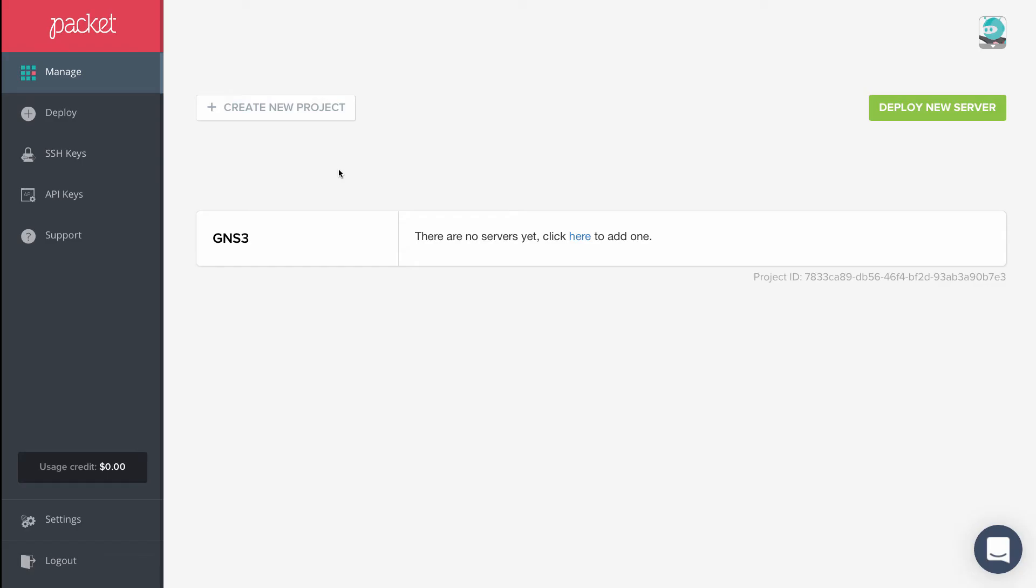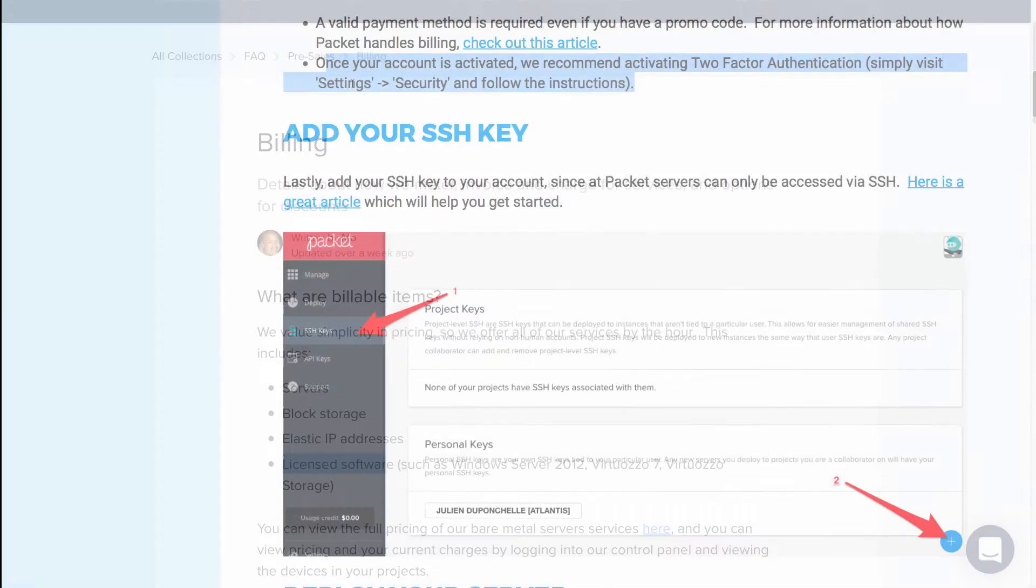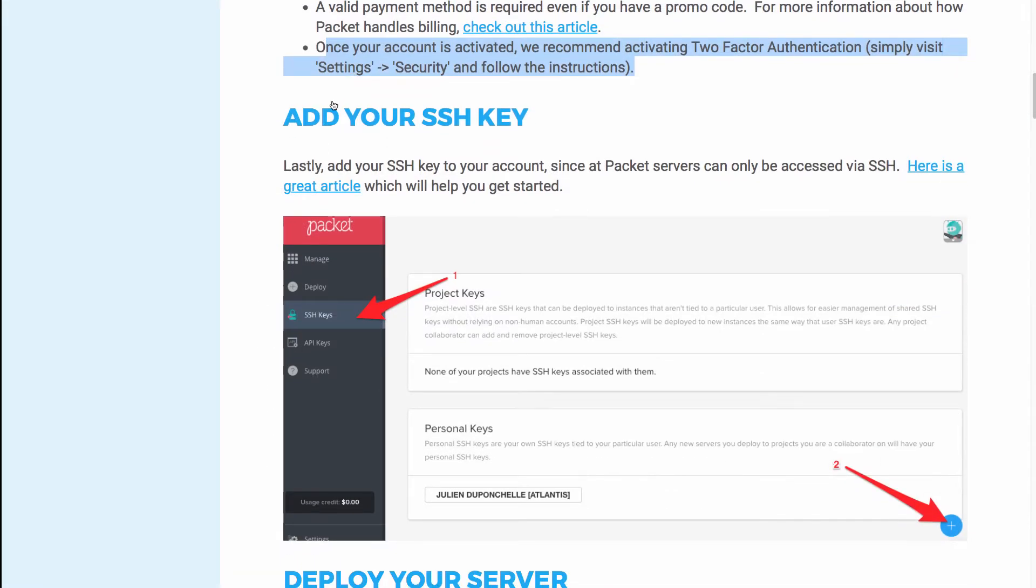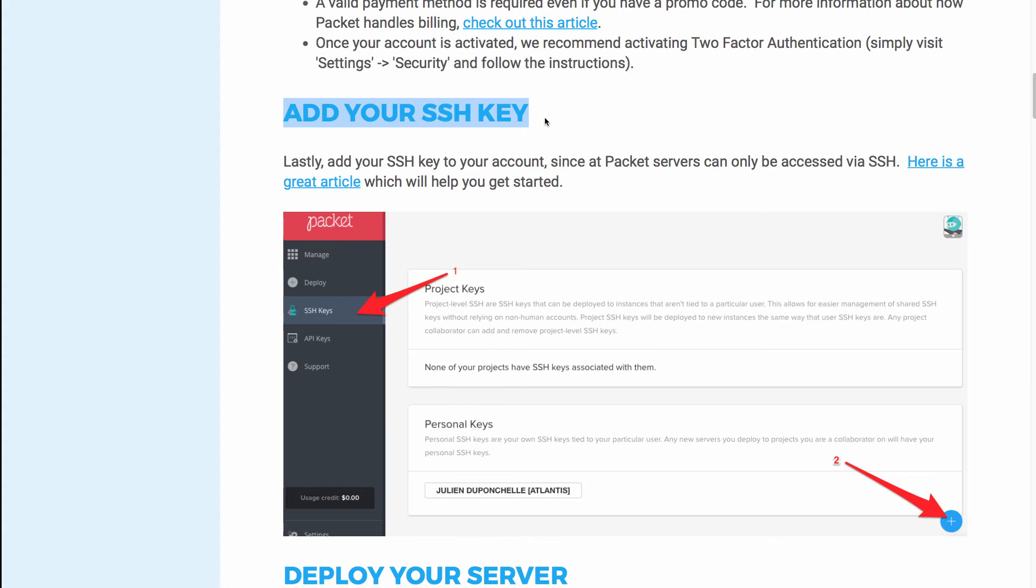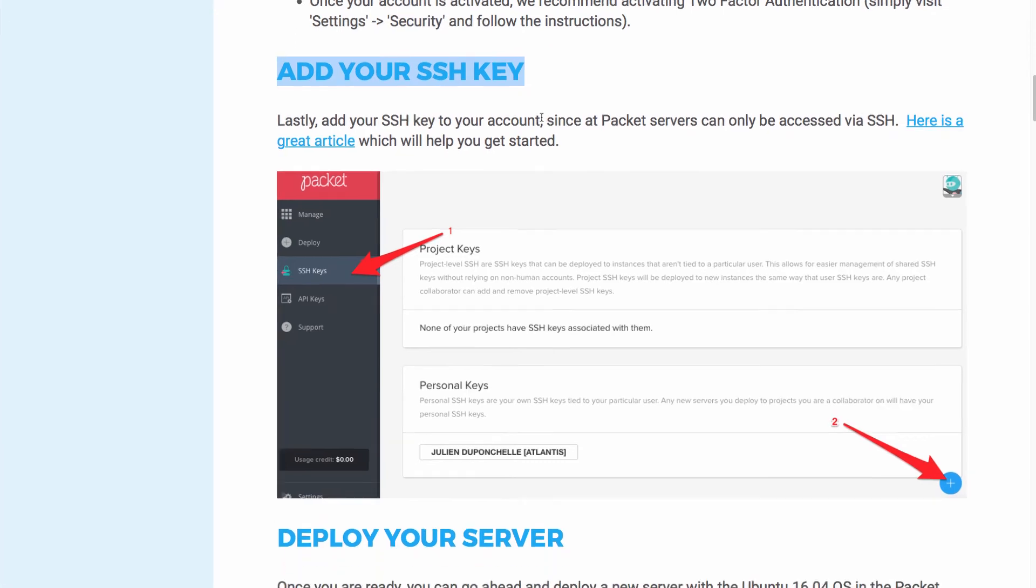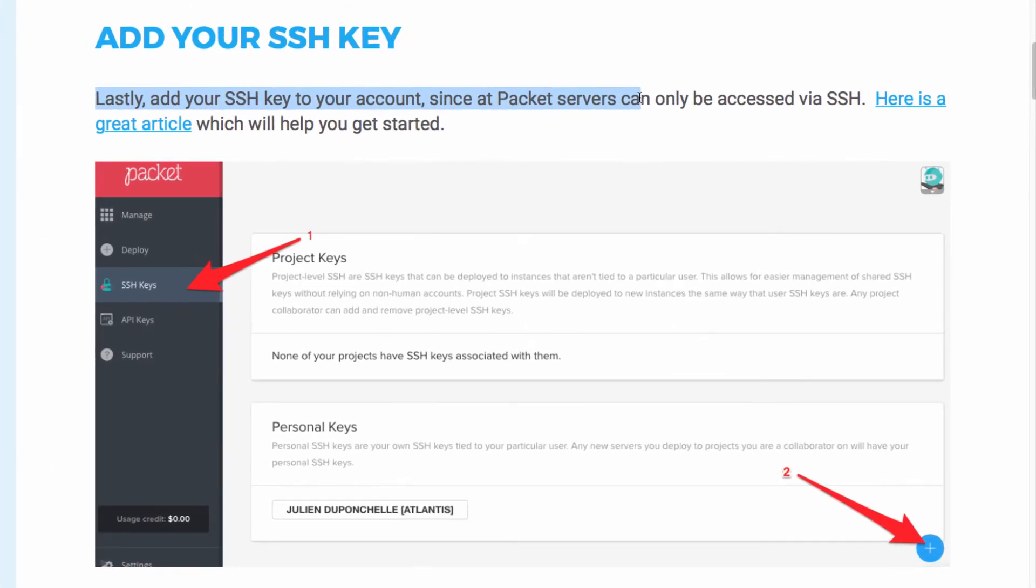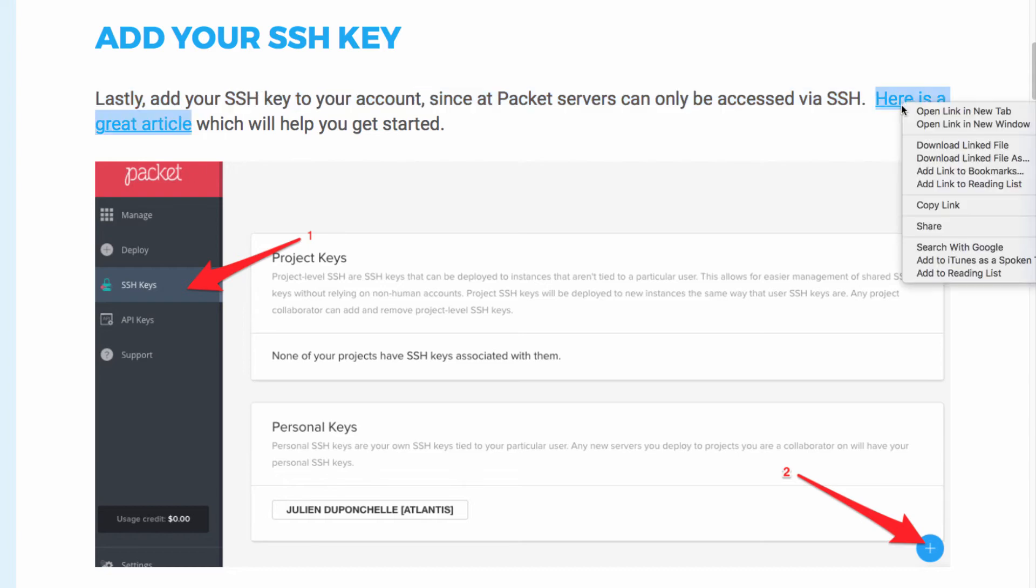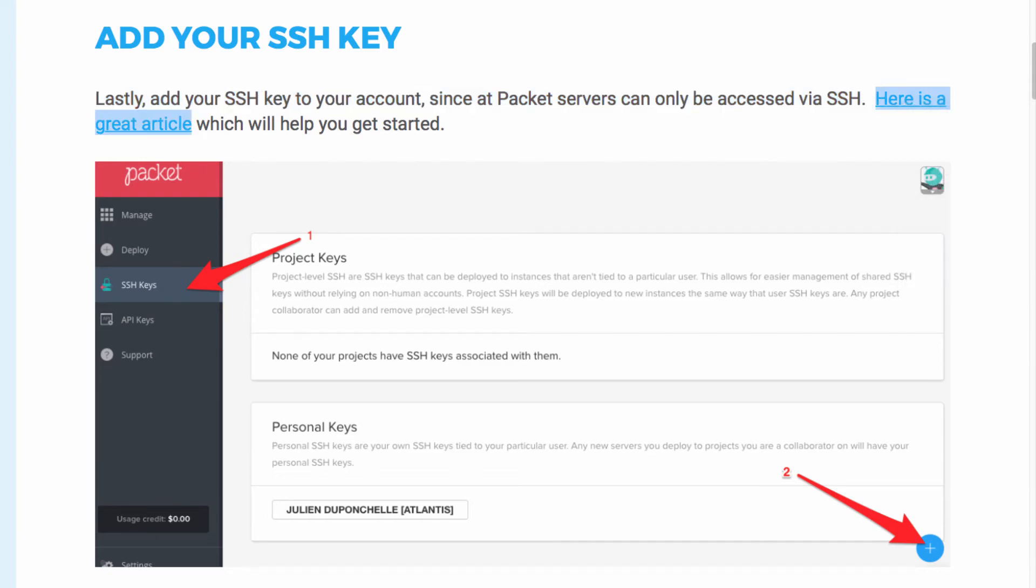The packet.net management portal displays, and per the documentation, one of the first things we need to do is add an SSH key. You need to add your PC's SSH key to your account, since the packet servers can only be accessed via SSH. And again, here's an article that helps you set it up.